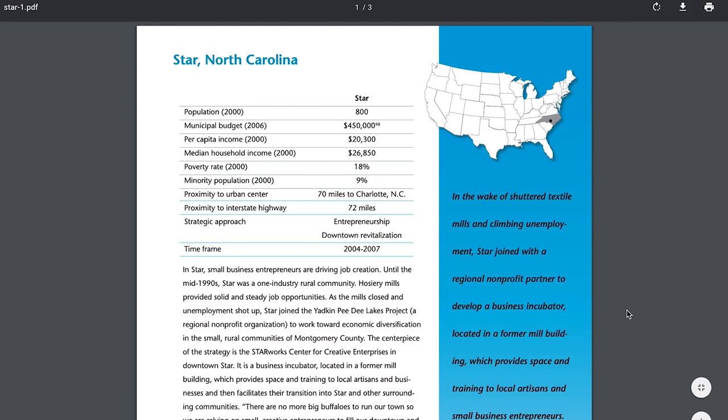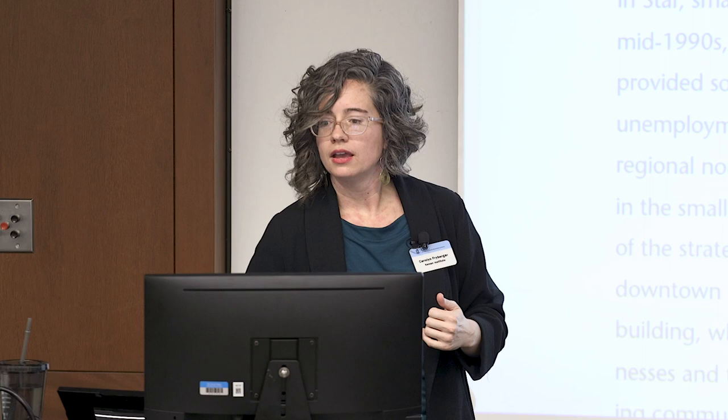This button here will take you to the full PDF of the file. This is the original case study published in 2008, and it allows you to see the whole study for the town.